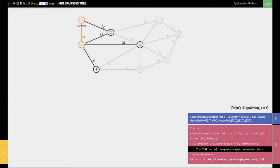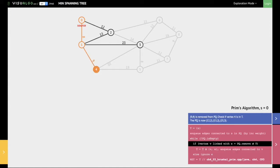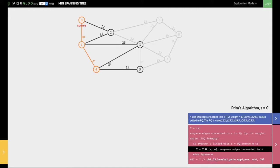We add all the edges from vertex 1 into the priority queue, then iterate through this process again. We are now going to look at the edge between 1 and 4, which has a value of 9. We add vertex 4 along with the edge between 1 and 4 into the minimum spanning tree t. We then look at all the edges which start from 4 and add them into the priority queue.